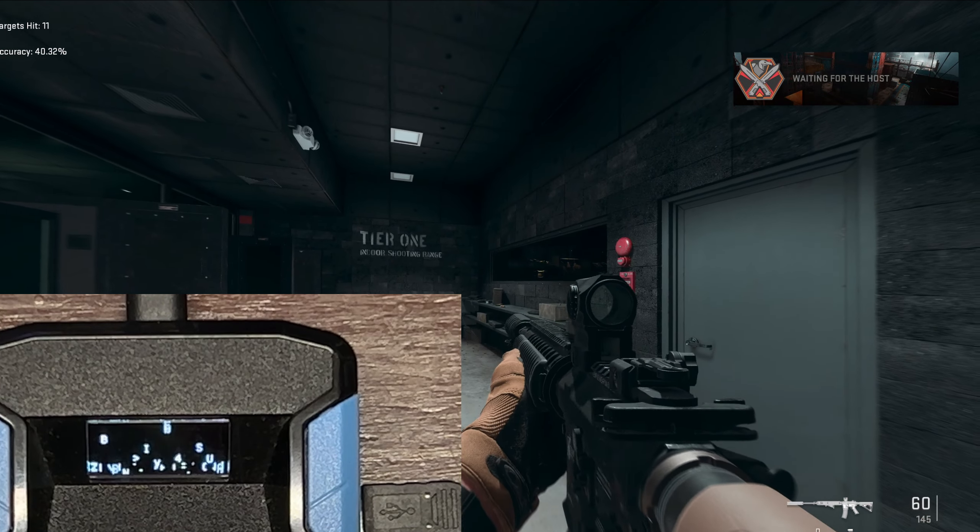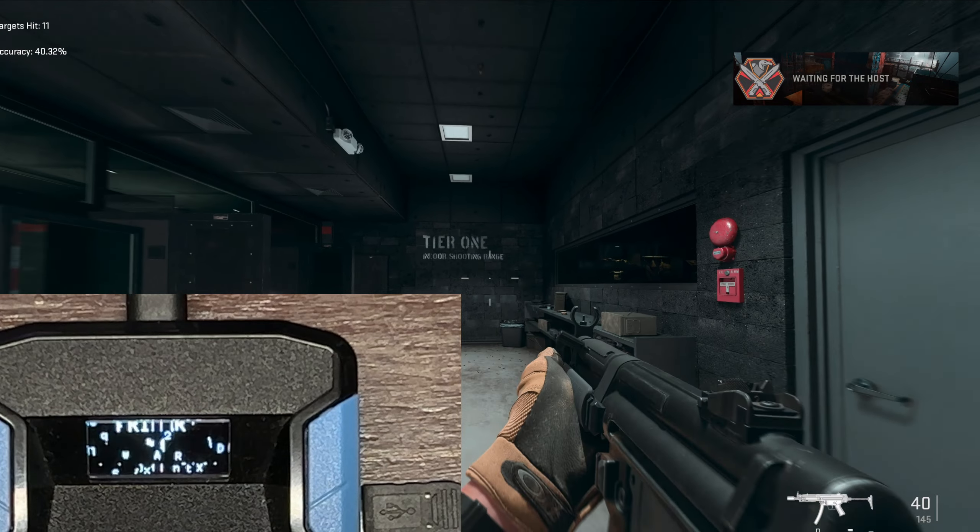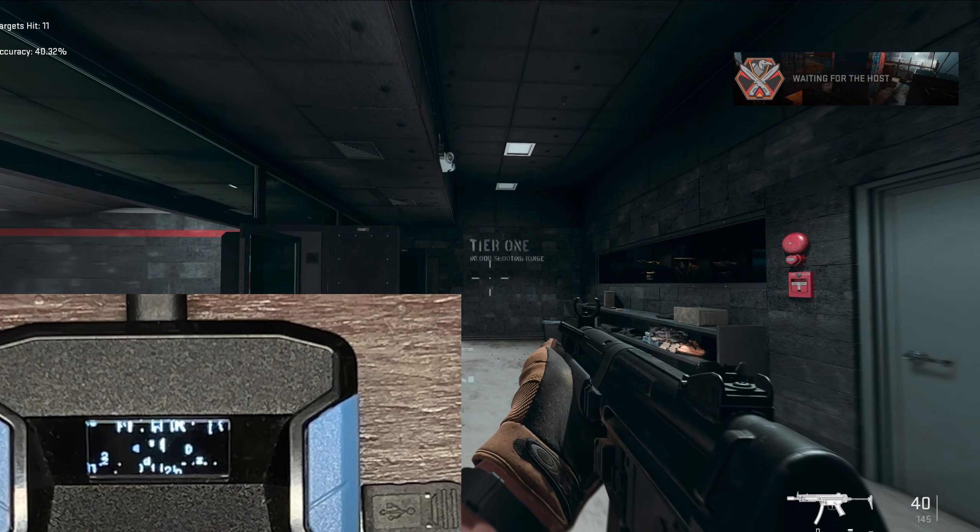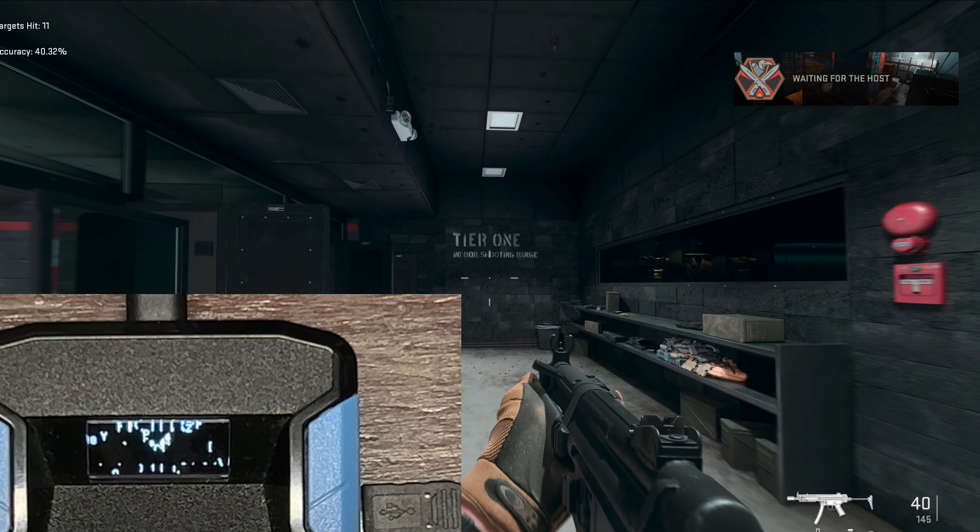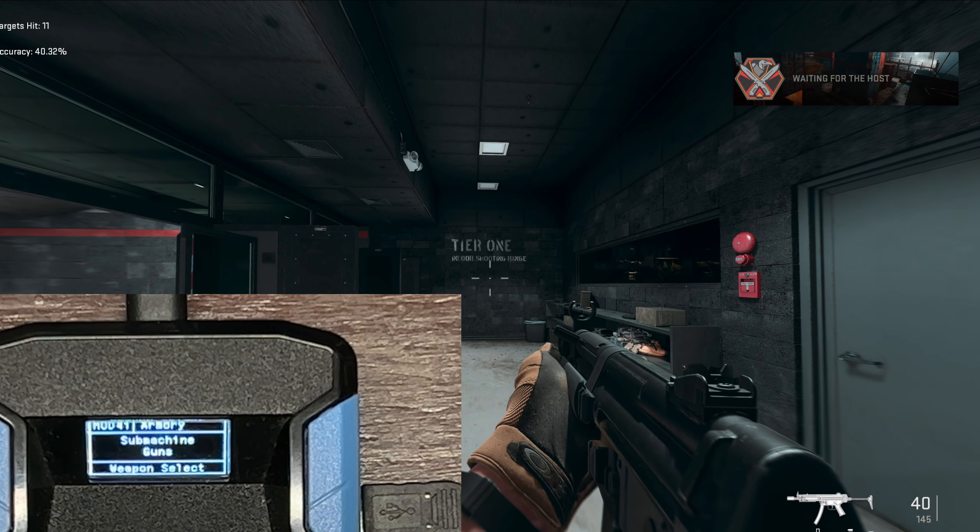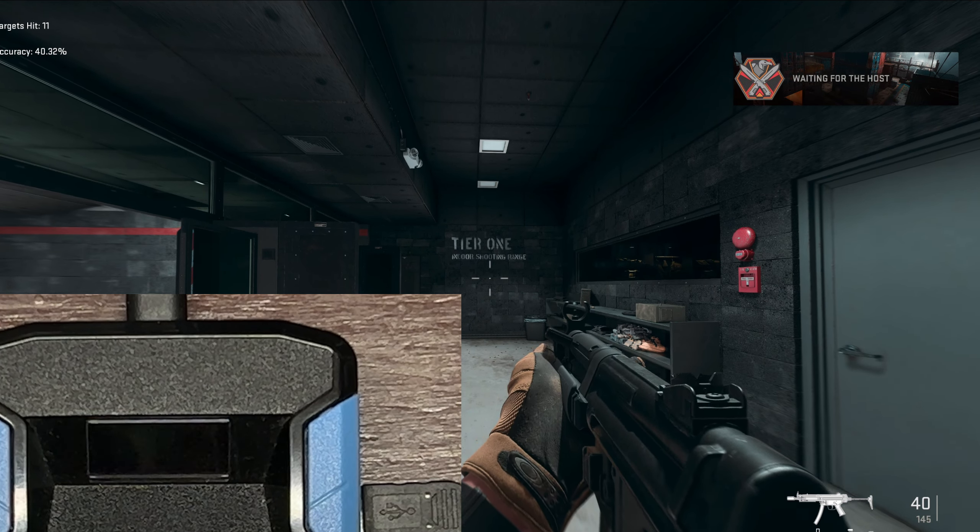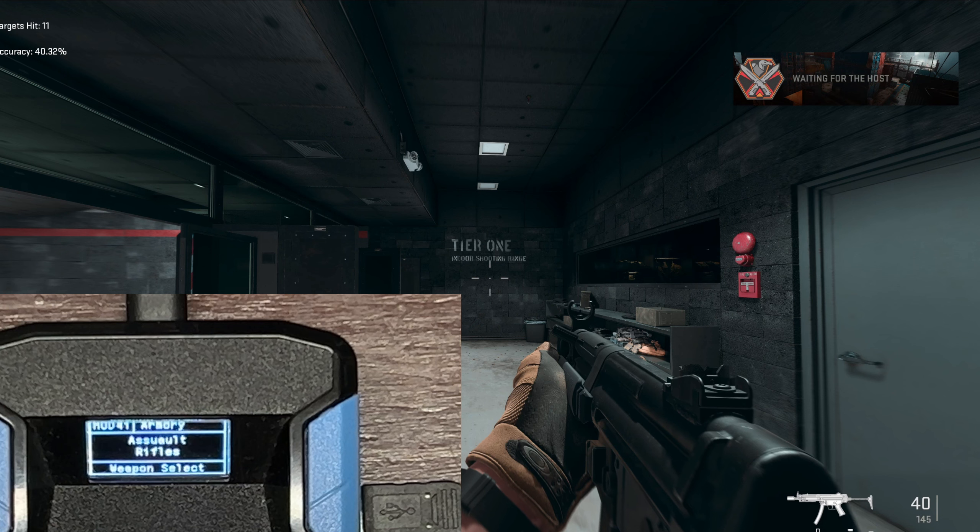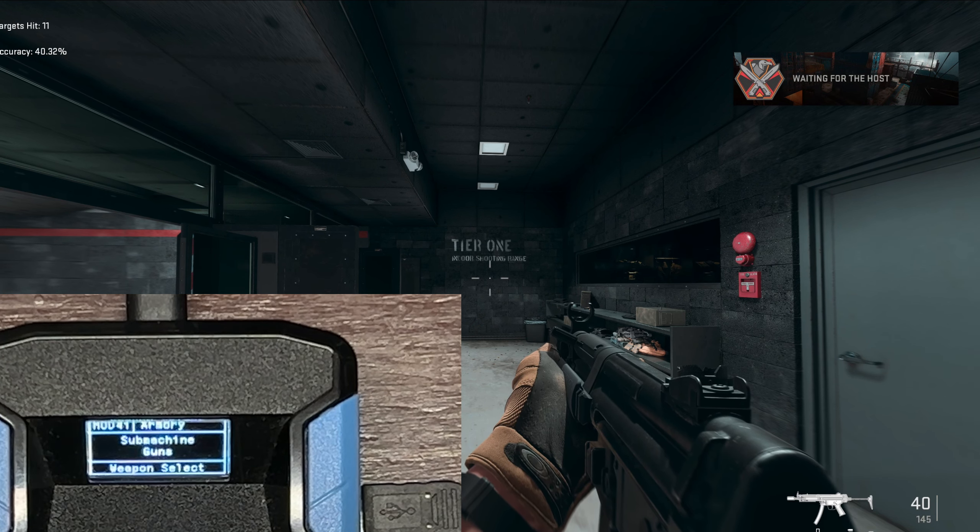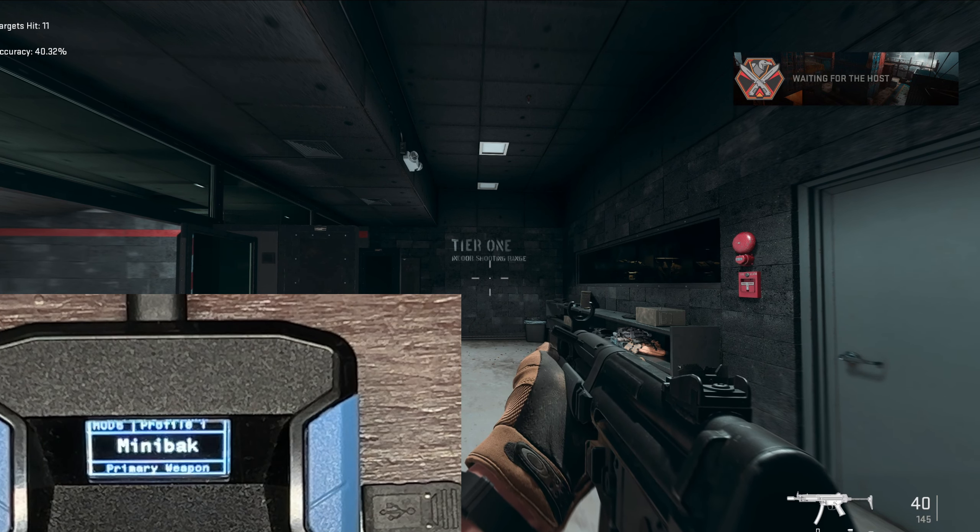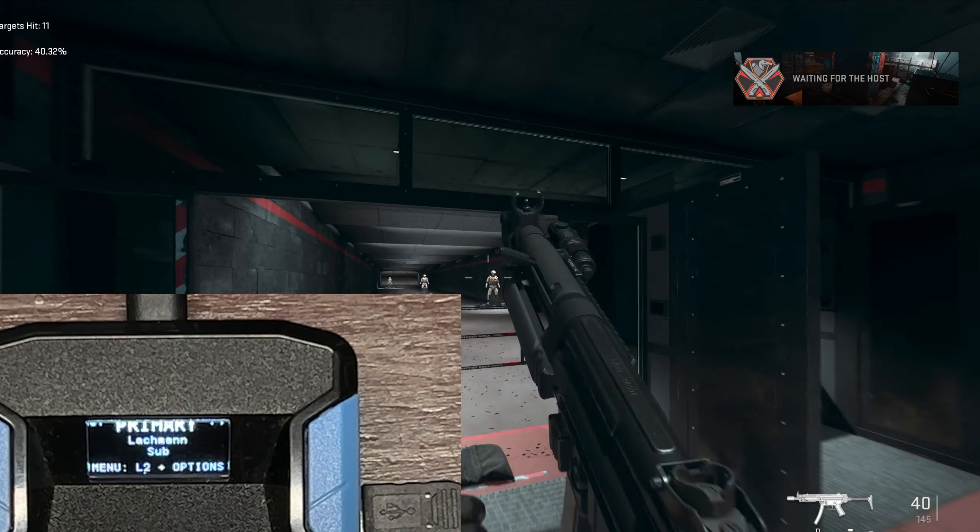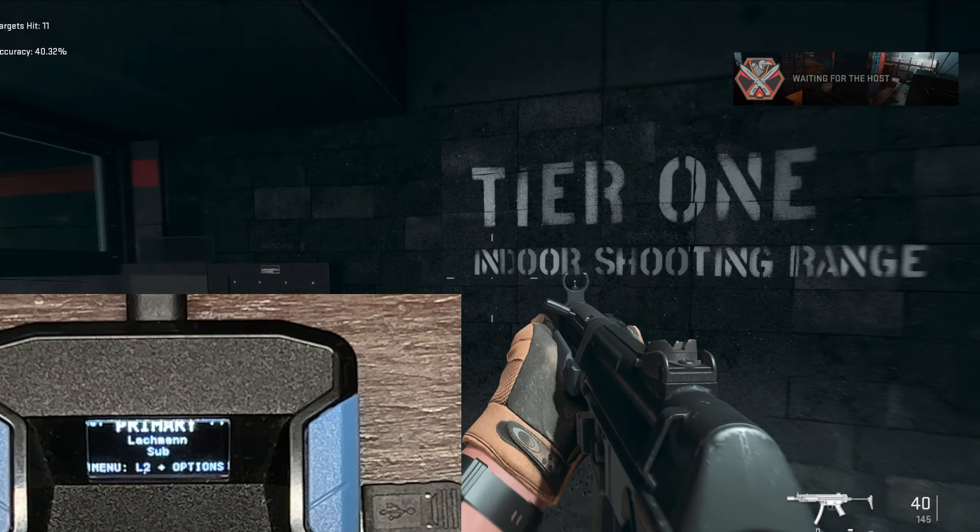Now we're going to use some SMGs. I saw that the Lachmann SMG is meta again. It's been meta for a long time and we're gonna test out the Lachmann. Let me go back from the start: touchpad R2, right d-pad, SMGs, then I press the right d-pad, Lachmann's up.